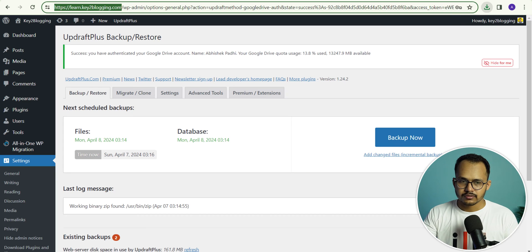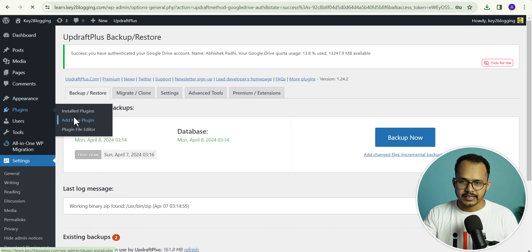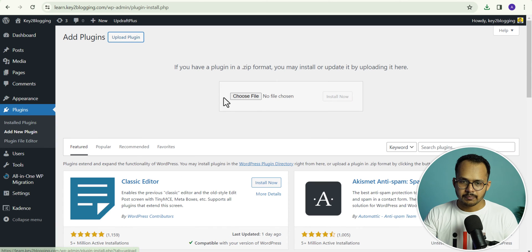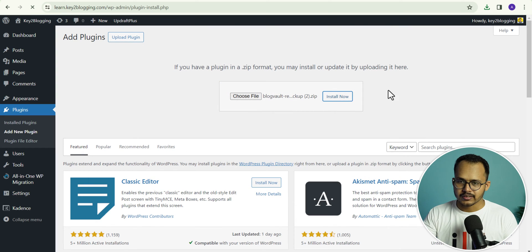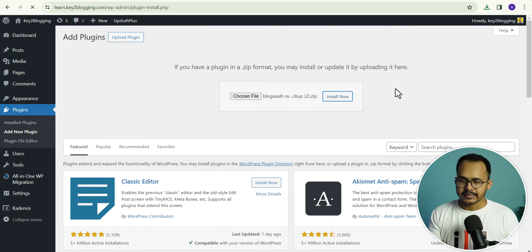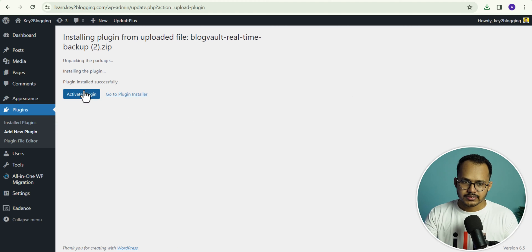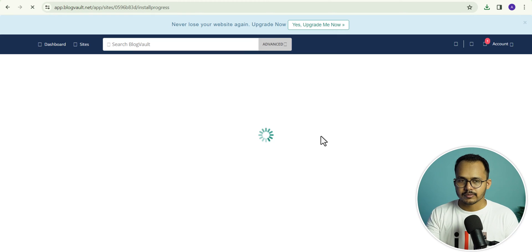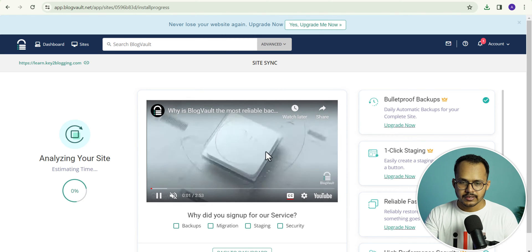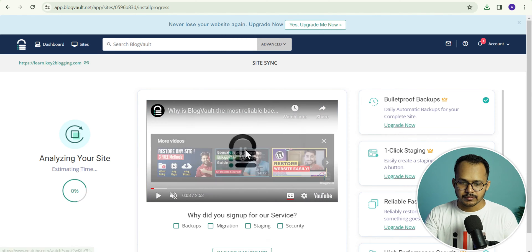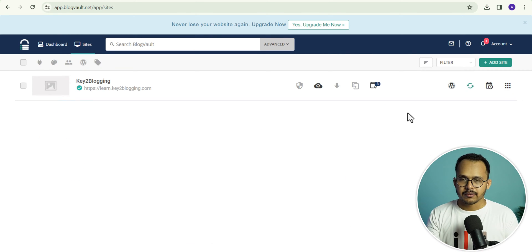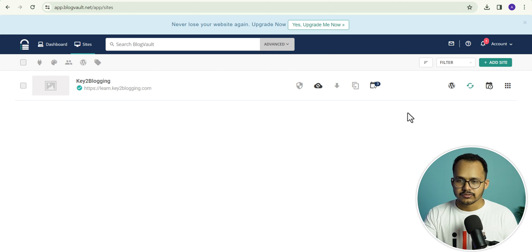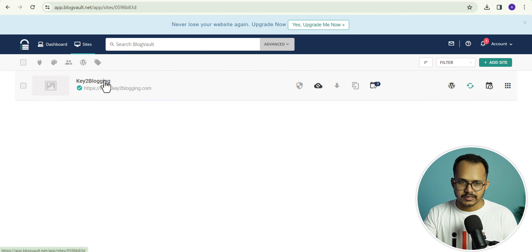Now let's go to the website, go to plugins, and click on add new plugin. Let's upload that plugin — I will choose the BlogVault plugin and click on install. You can also search for the BlogVault plugin in the WordPress repository as well. Let's click on activate. As you can see, our website is automatically redirected to BlogVault and it is analyzing our website. You can click on back to dashboard, and as you can see our website is added to BlogVault. It will take some time to analyze our website and show you the details.